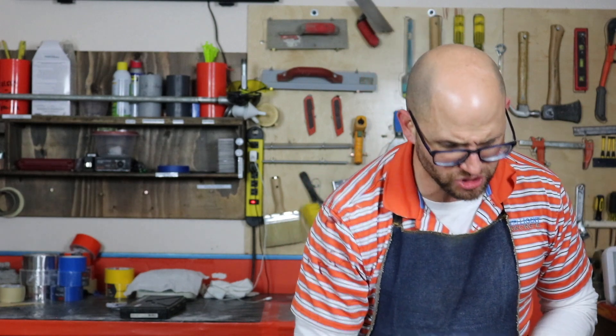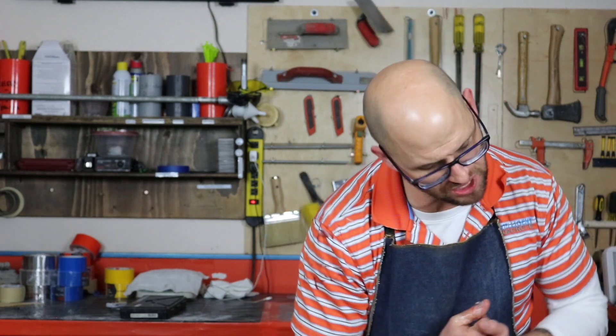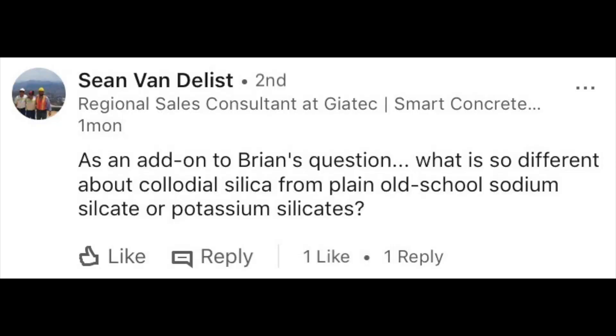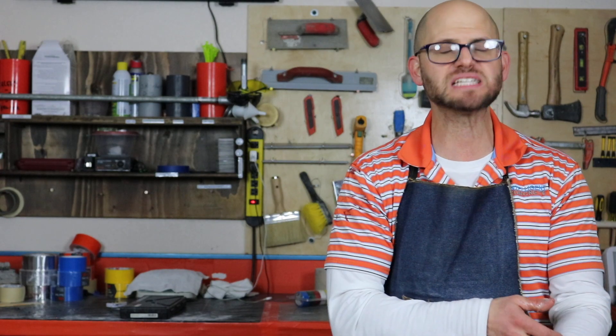Today's Q&A day. We've got an awesome question on colloidal silica, one of my favorite topics in concrete, and I'm really surprised that we've never talked about this. The question was: what is the difference between colloidal silica versus potassium silicate versus sodium silicate — and I'll even include lithium silicate in that — and I'm excited to go into this question.